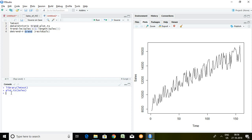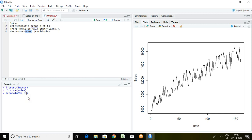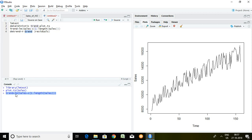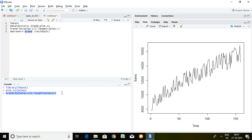Now I'm going to write a command: trend = lm(sales ~ 1:length(sales)). I'm going to regress the sales series on the basis of a constant from 1 to the length of the series. The command is lm, which stands for linear model, followed by the series name, constant, 1 to length, and the series name again, then enter.